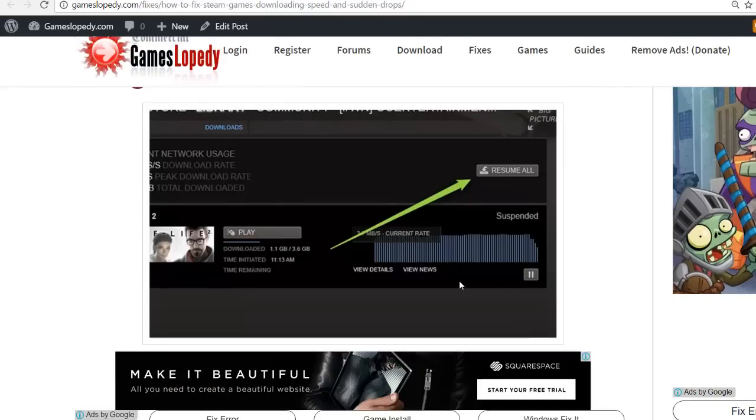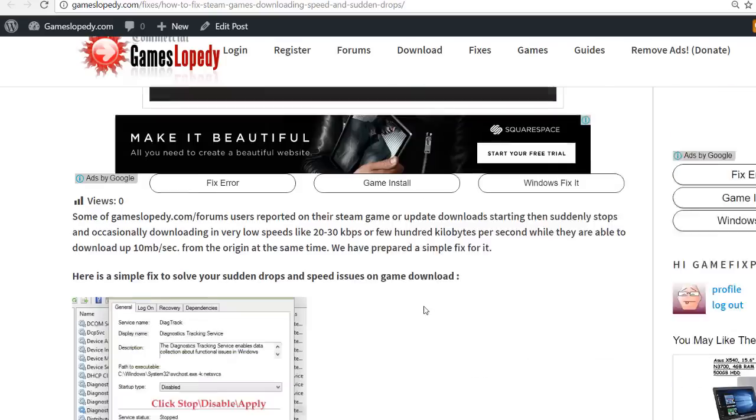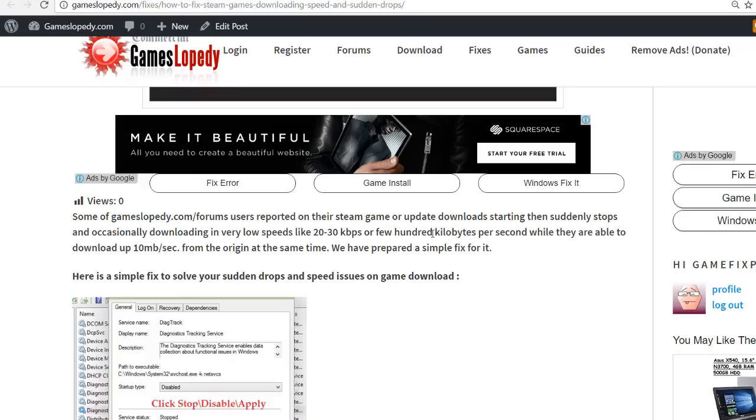of download speed drops, you can get like 20 or 30 kilobytes per second or a few hundred kilobytes per second at one time, and then 10 megabytes per second at the same time.